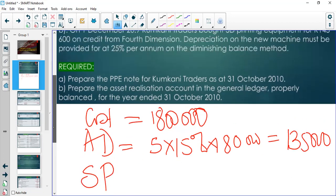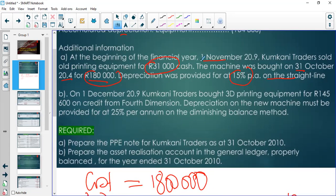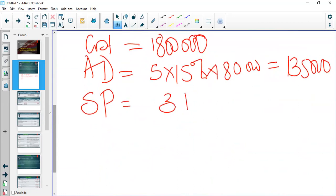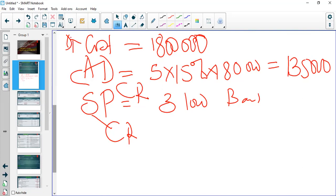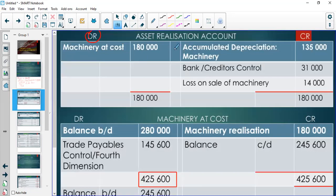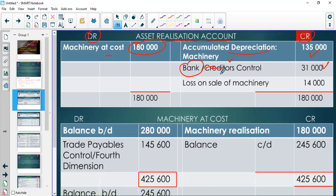The selling price is given — it was sold for 31,000 in cash, which means we're going to record 31,000 under bank. The cost of 180,000 goes on the debit side, the accumulated depreciation of 135,000 goes on the credit side, and the bank proceeds of 31,000 also go on the credit side. The balancing figure will be based on which side is bigger.